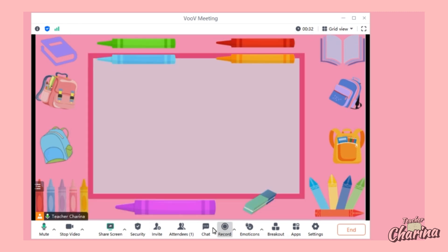You can also record the meeting. Click Record and choose Local Recording — the video file will be automatically saved on your personal computer. Cloud Recording will upload it online, but that requires a paid VOOB account. Since I'm using the free version, I cannot use Cloud Recording.